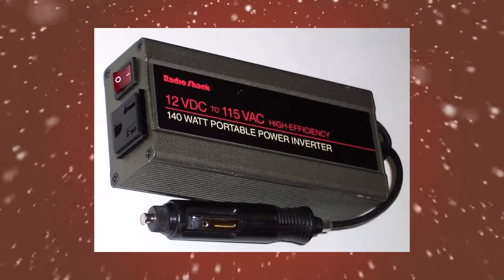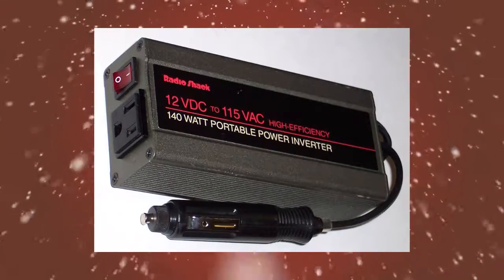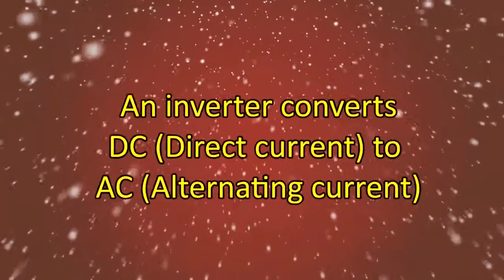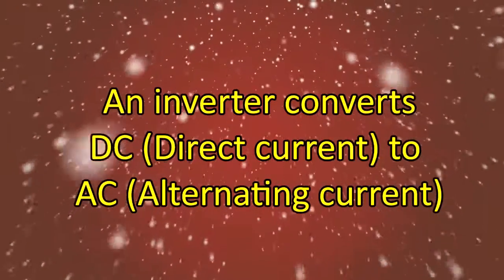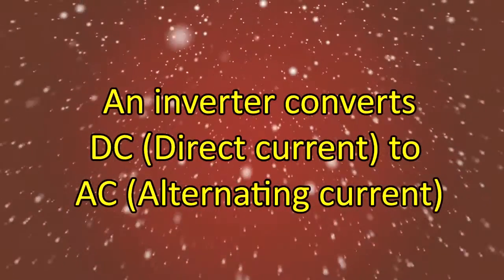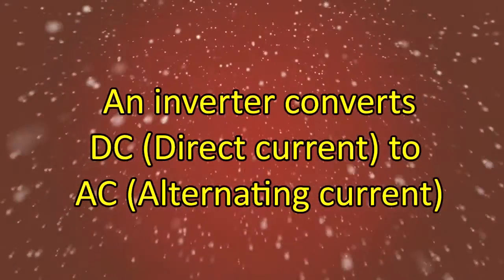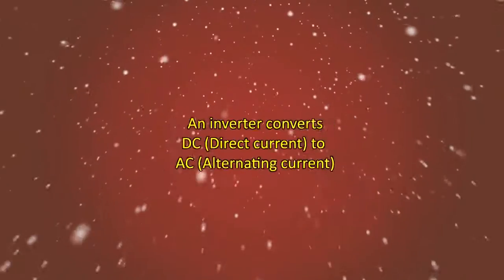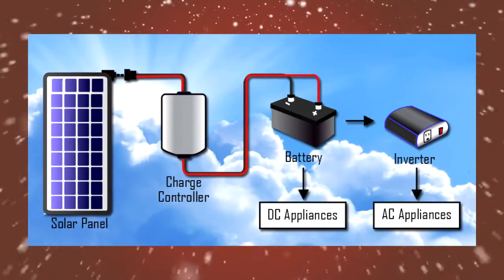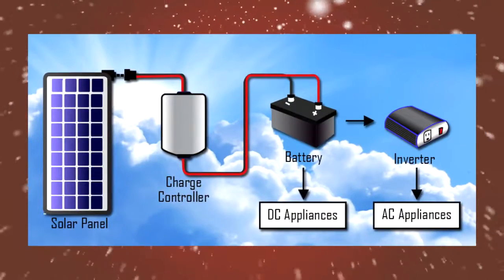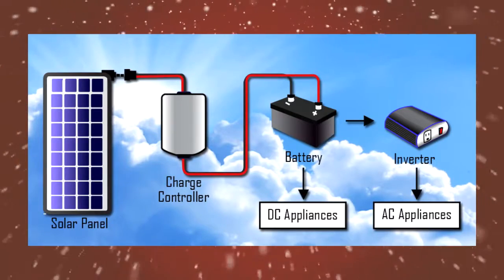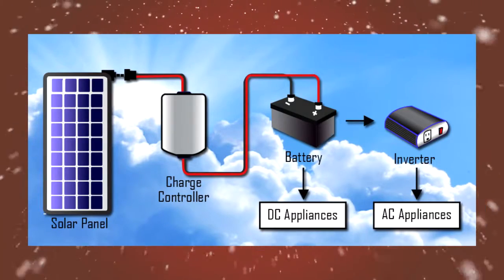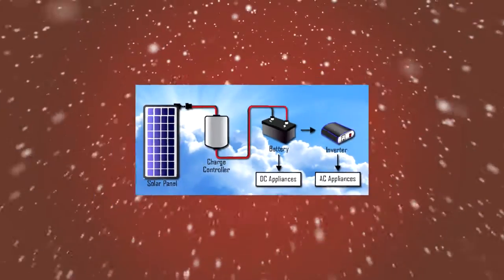Next, we need to talk about the inverter. An inverter is a device that converts direct current (DC) to alternating current (AC), the kind of current that most household appliances run on. Your solar panel produces direct current, so you need a way to convert the solar energy into a usable form for your household, and this is where the inverter comes in.